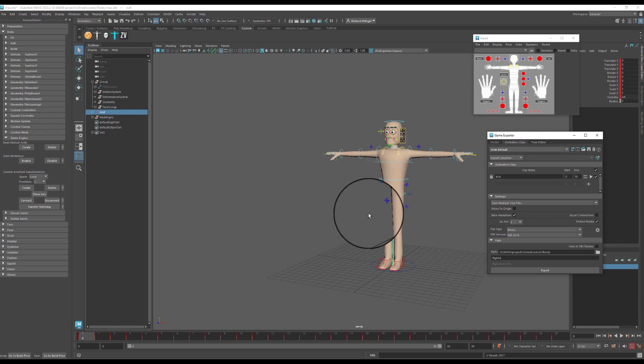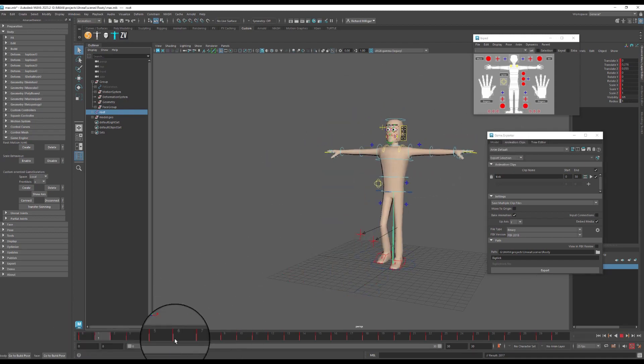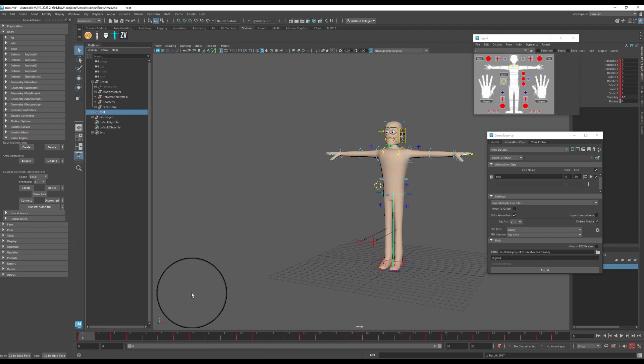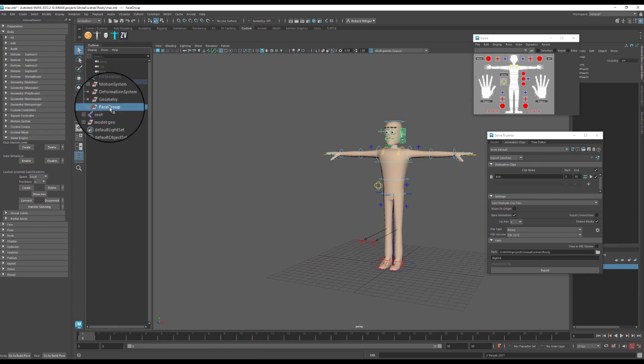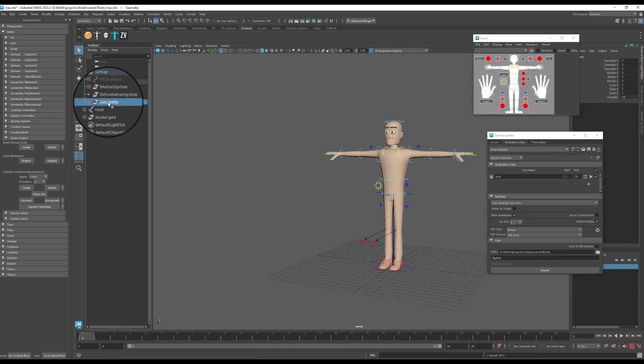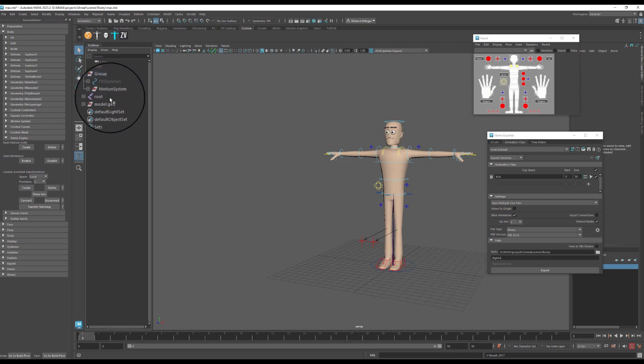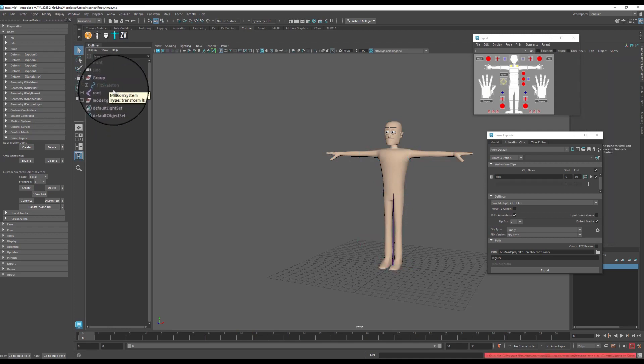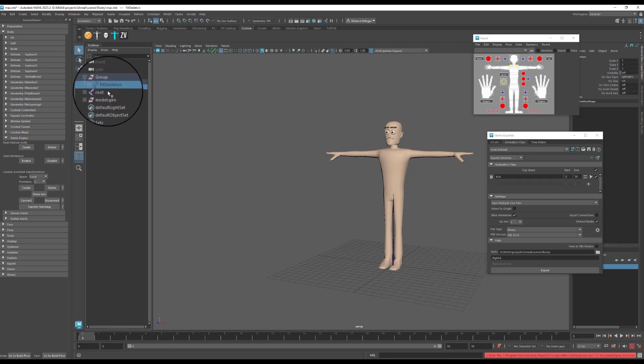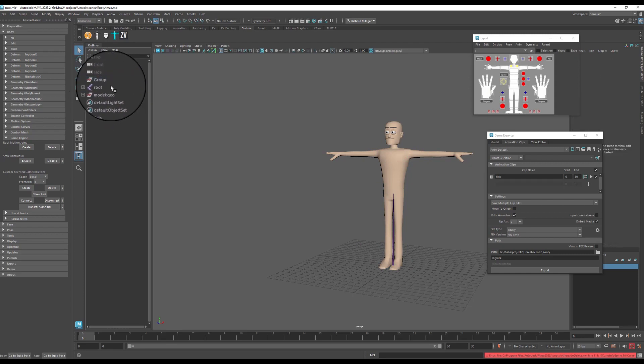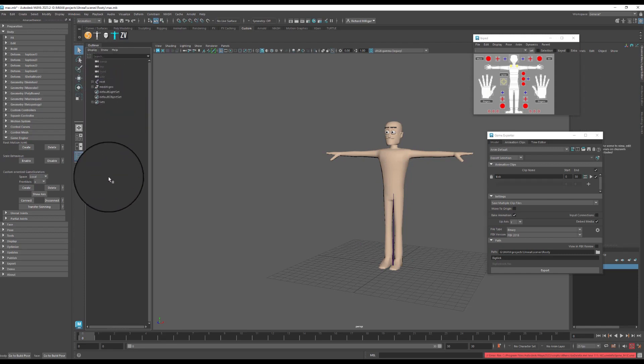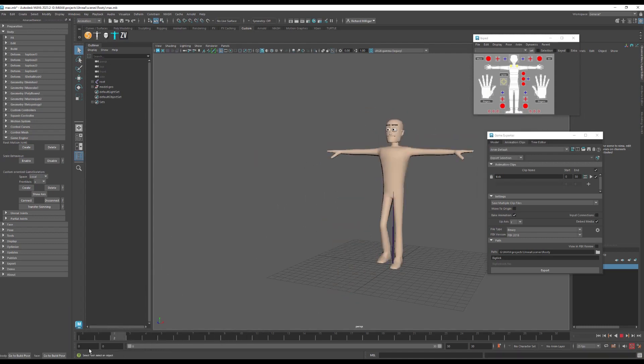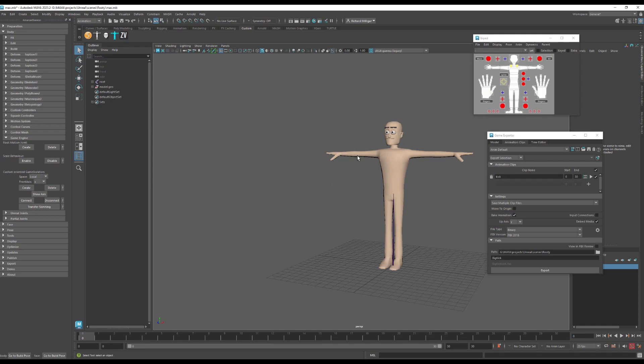So I have everything baked down here now, and I should be okay to start deleting out these elements because there is no longer any connection between the control rig and my skeleton. So everything is gone from the scene now. So I'll just check, and we are still moving. So that's us ready to go. We now have a skele mesh, so a skeleton and a mesh.